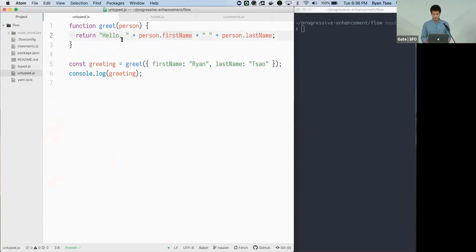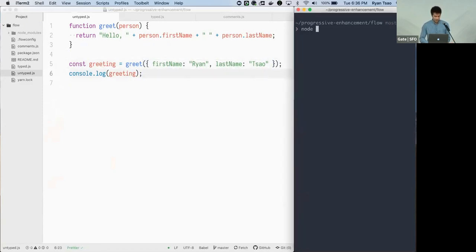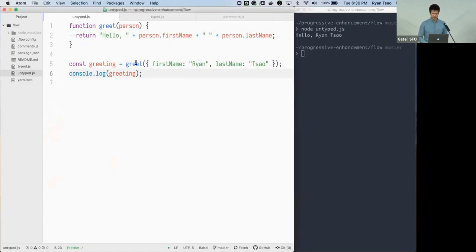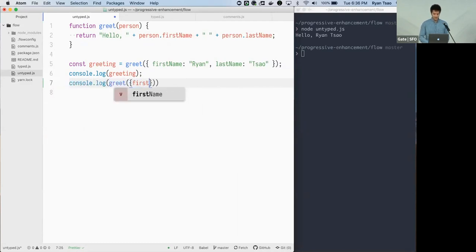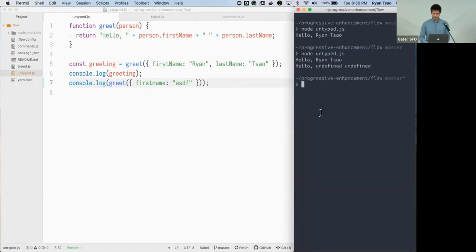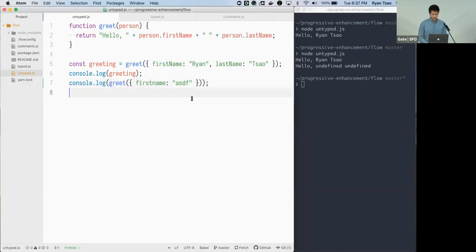We can invoke this greet function with an object and it logs out our greeting. But if we do something like pass in a typo — omitting the last name — we get unexpected behavior, some error. What static type checkers can do is catch these things at compile time or even as you're writing.